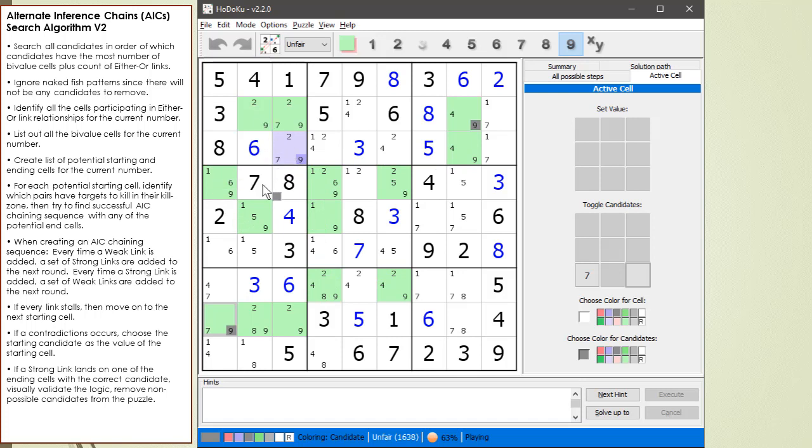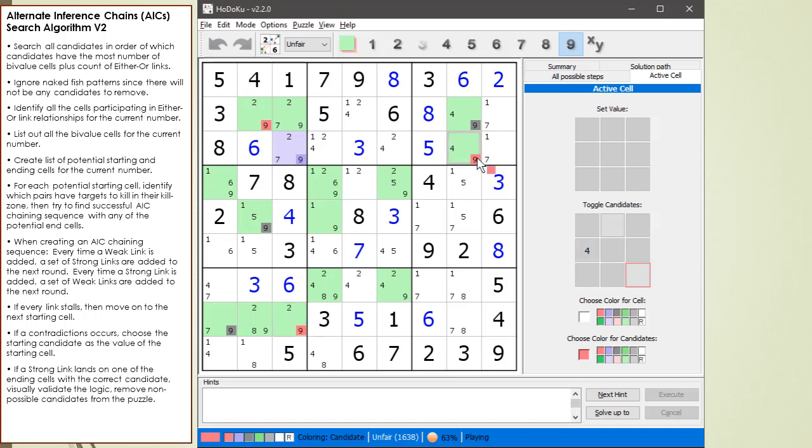And then any others? It doesn't look like... Oh, if we land here, it kills that one. All right, so we have a possibility to kill that one, that one, and that one. If the chaining sequence works out.